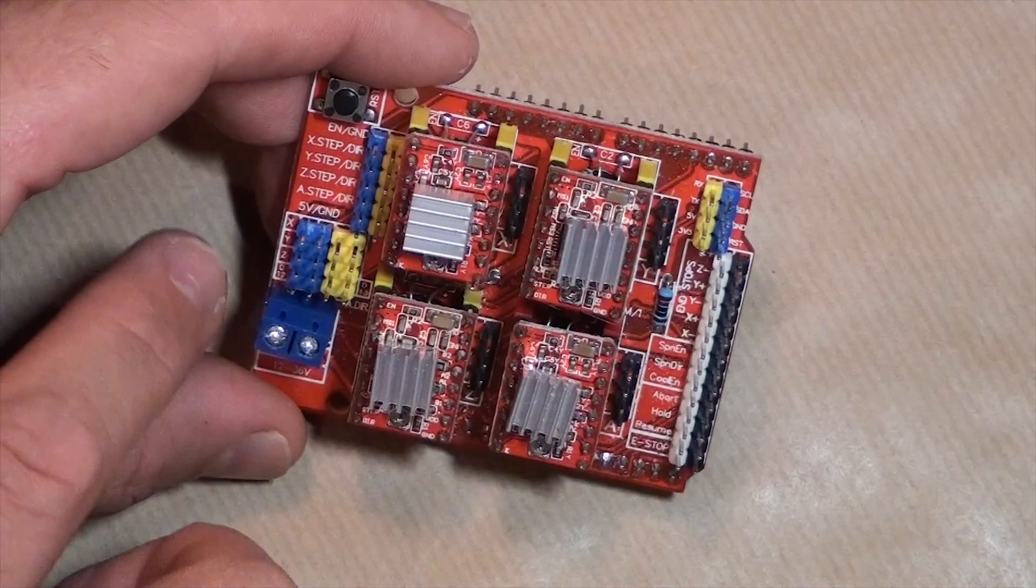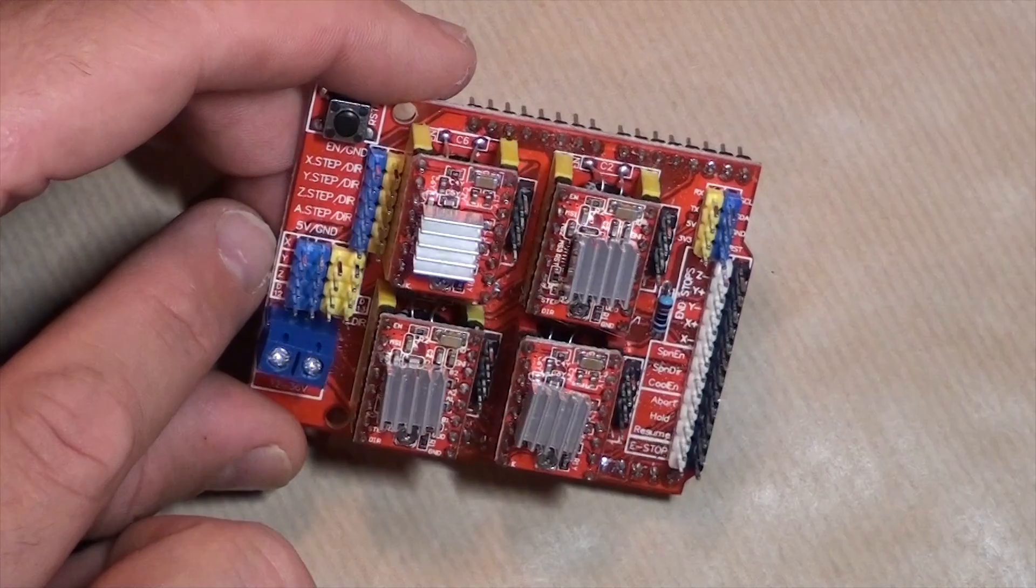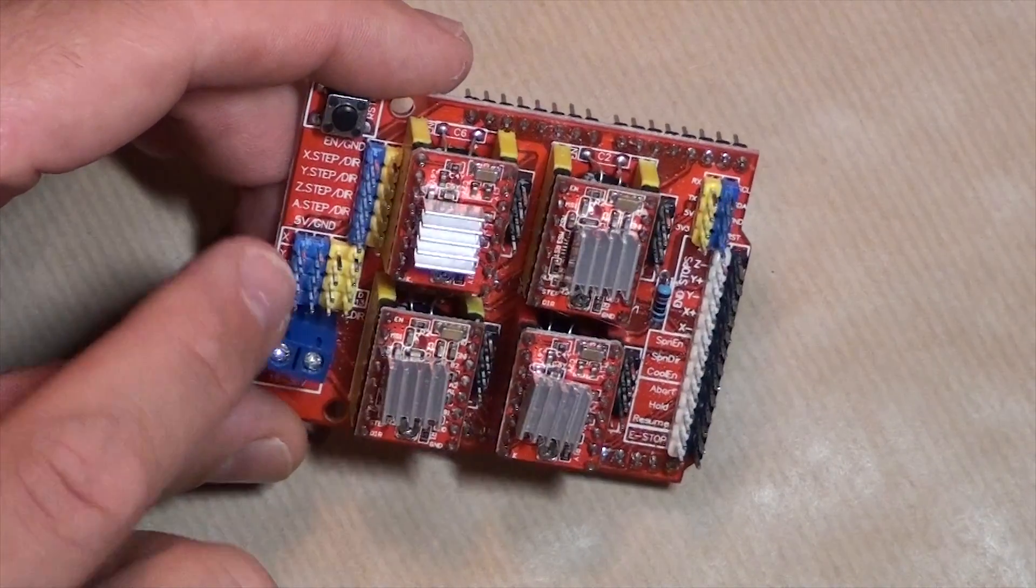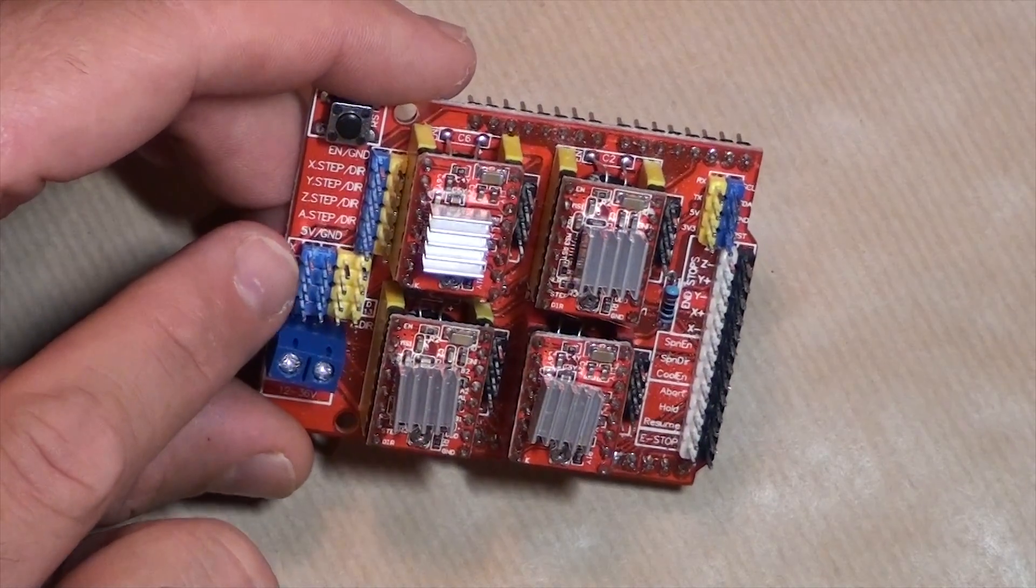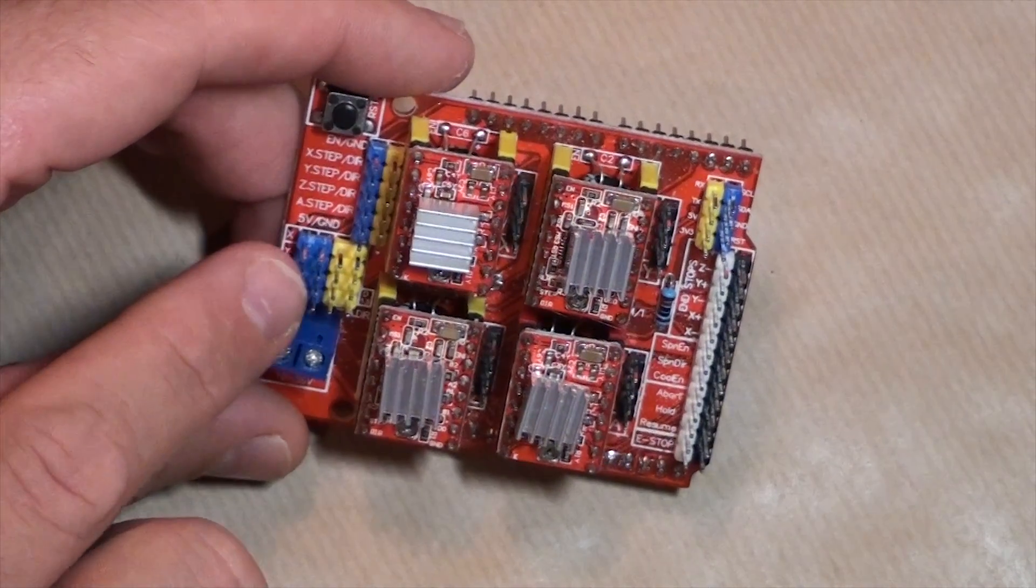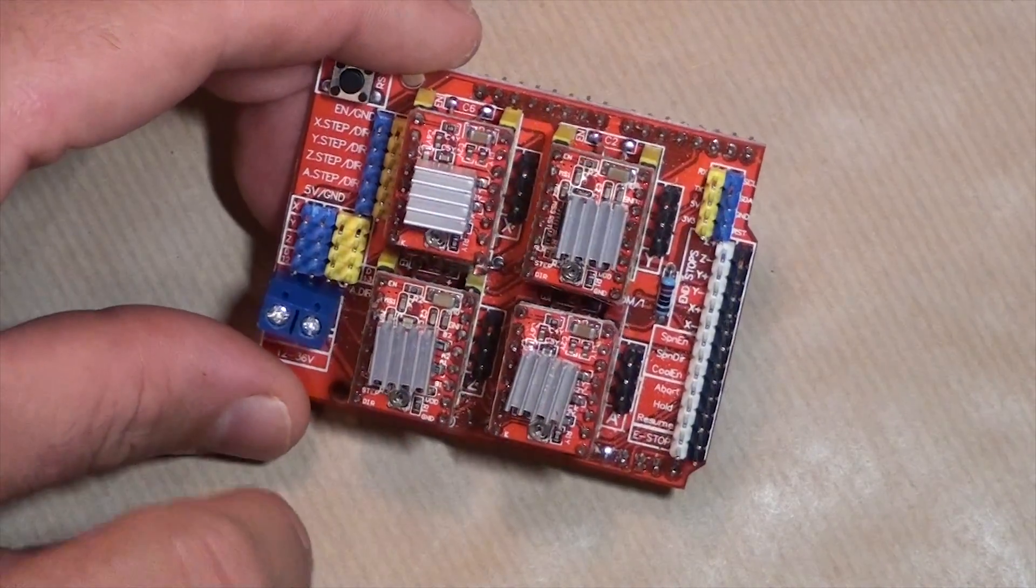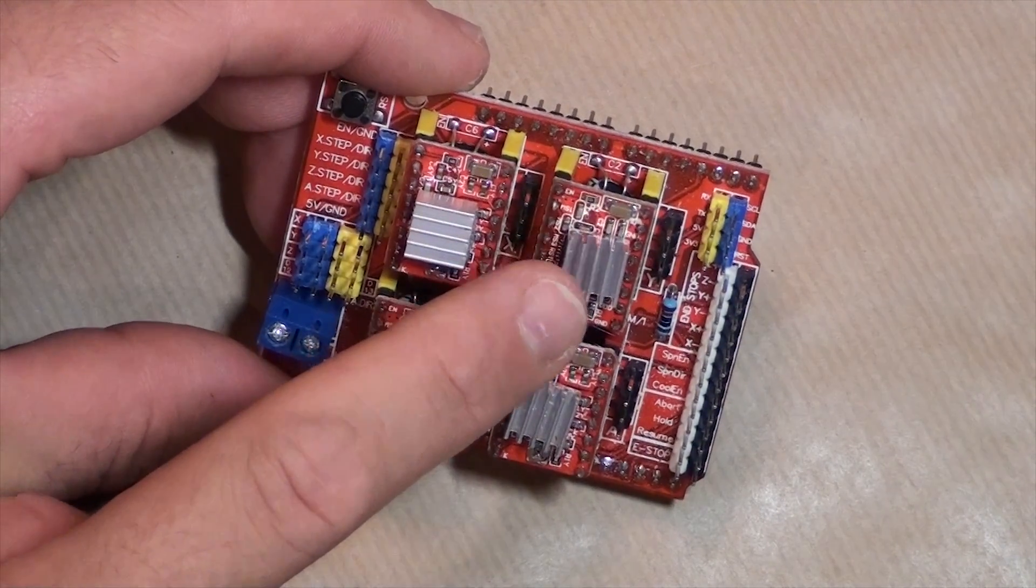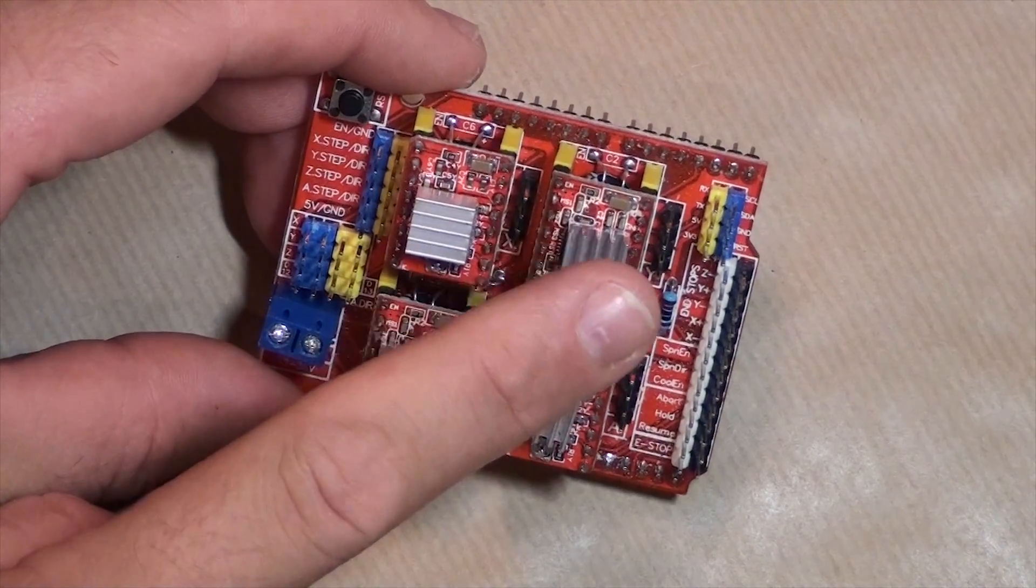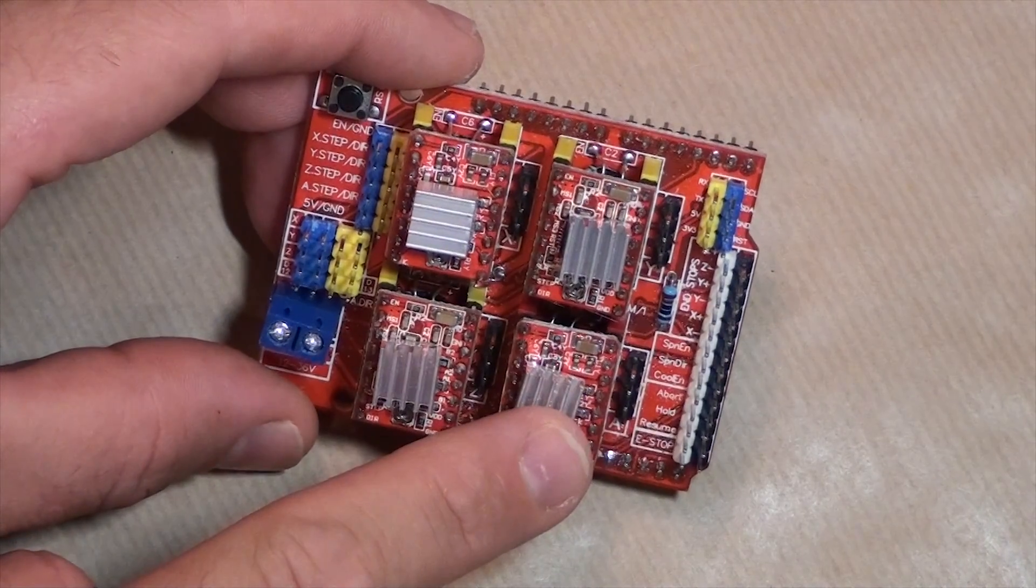And let's say if you have two Y axis stepper motors, you do the same thing. Just connect the blue pins together and the yellow pins together. Then you get the Y axis output on the Y axis controller and the A axis controller.